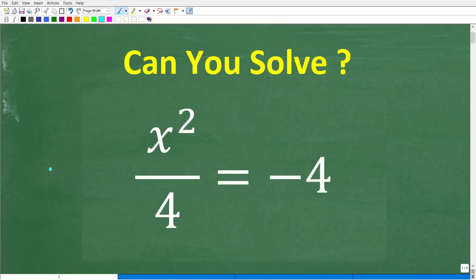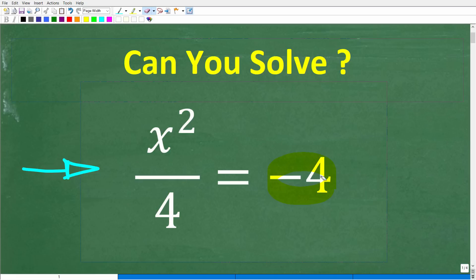Let's see if you know enough algebra to solve this equation. What we have is x squared over 4 is equal to negative 4, and we're trying to solve for the variable x.